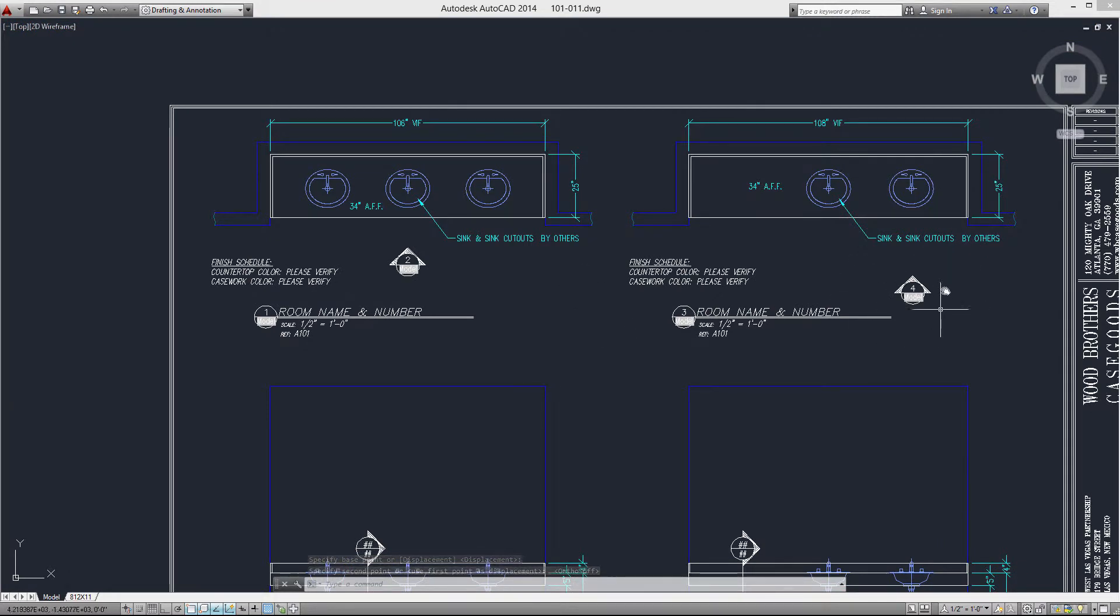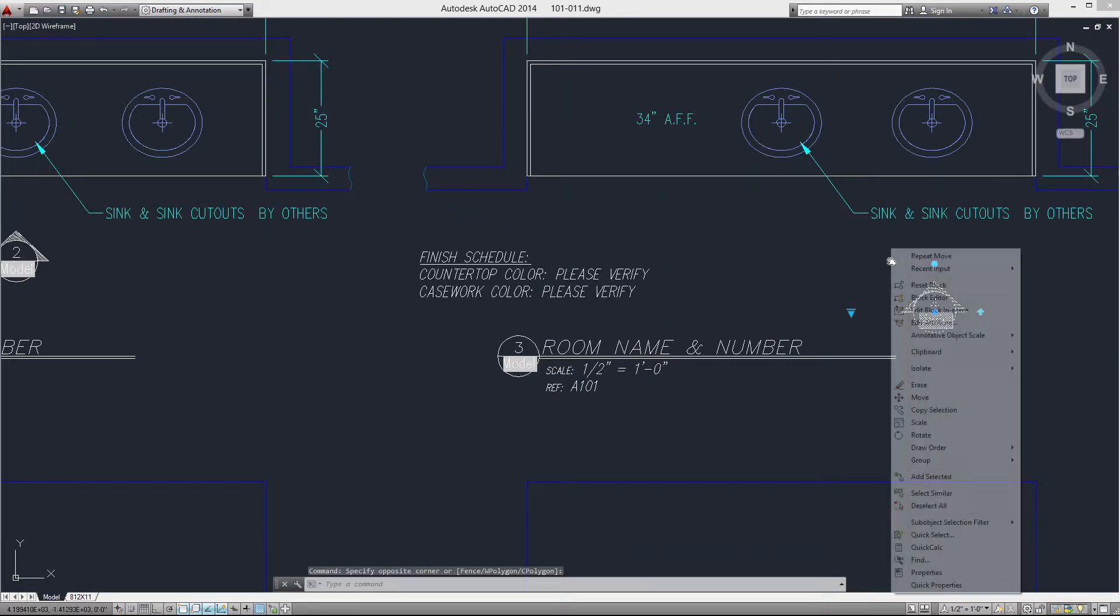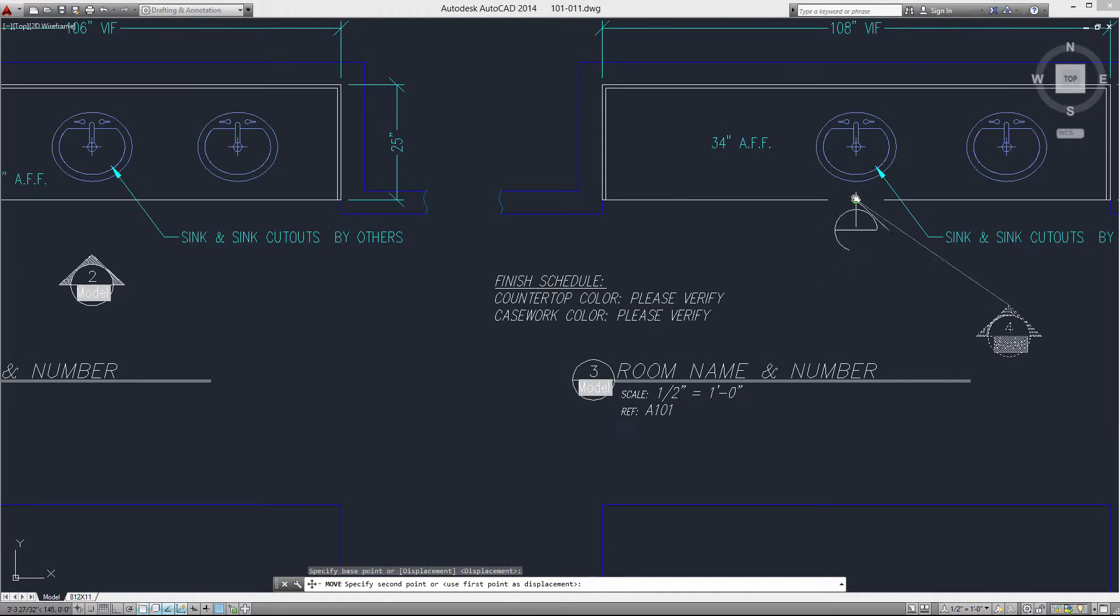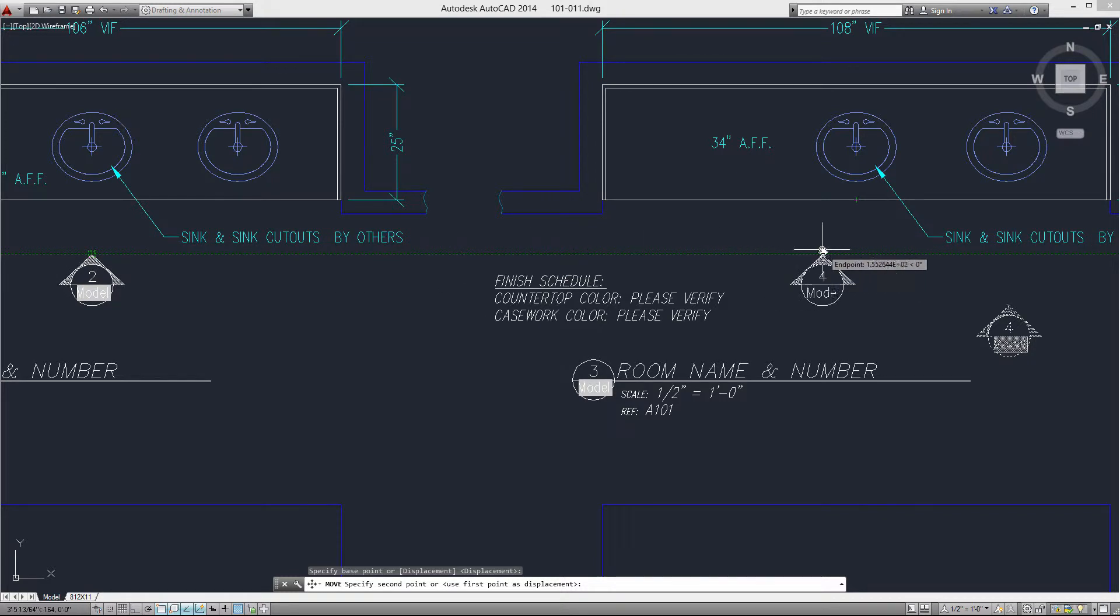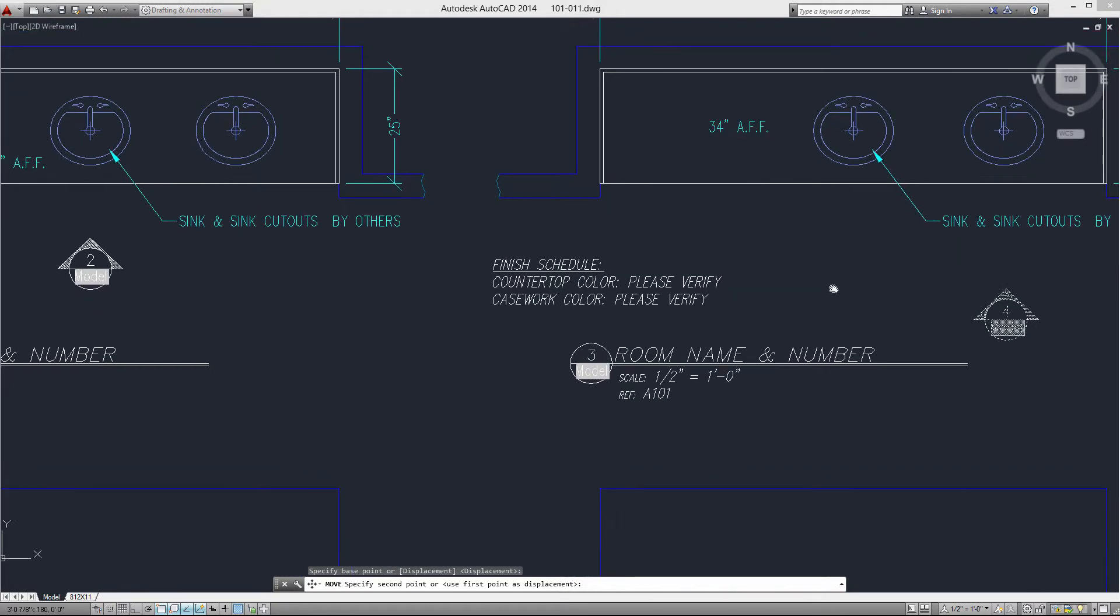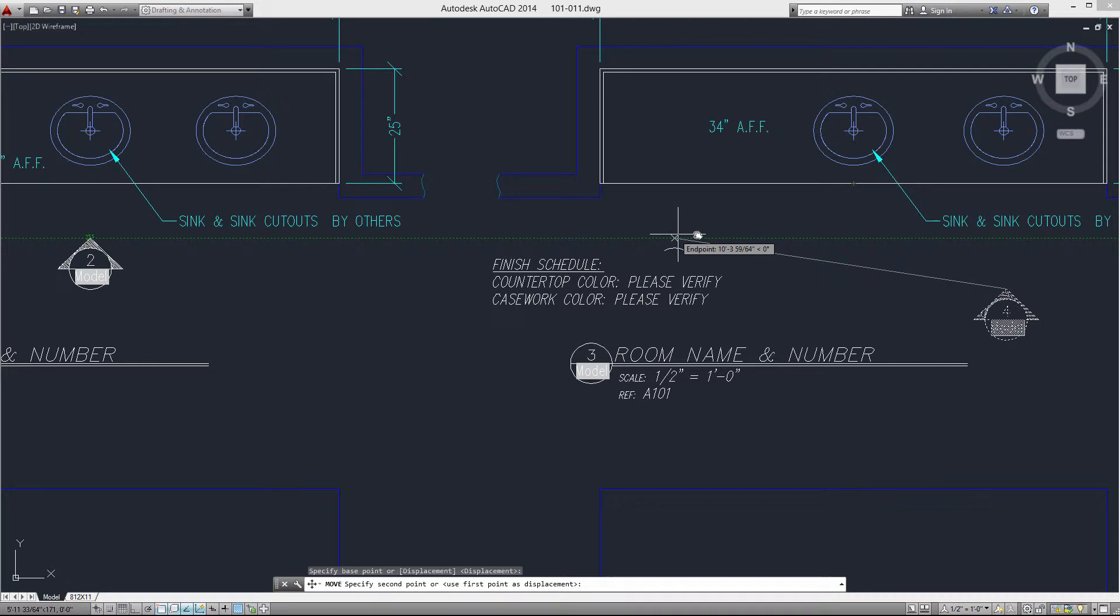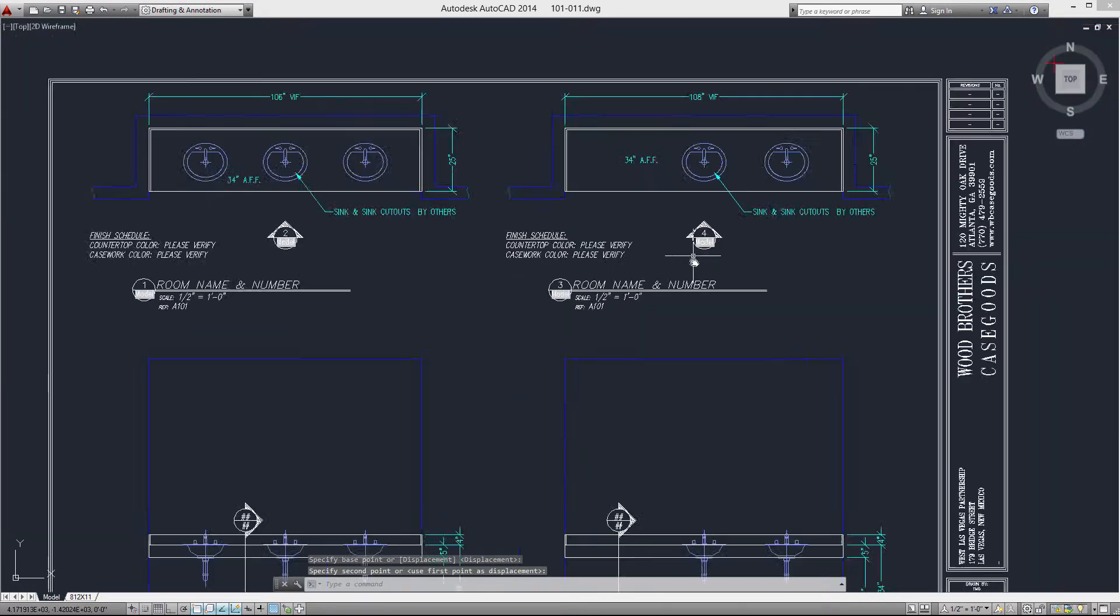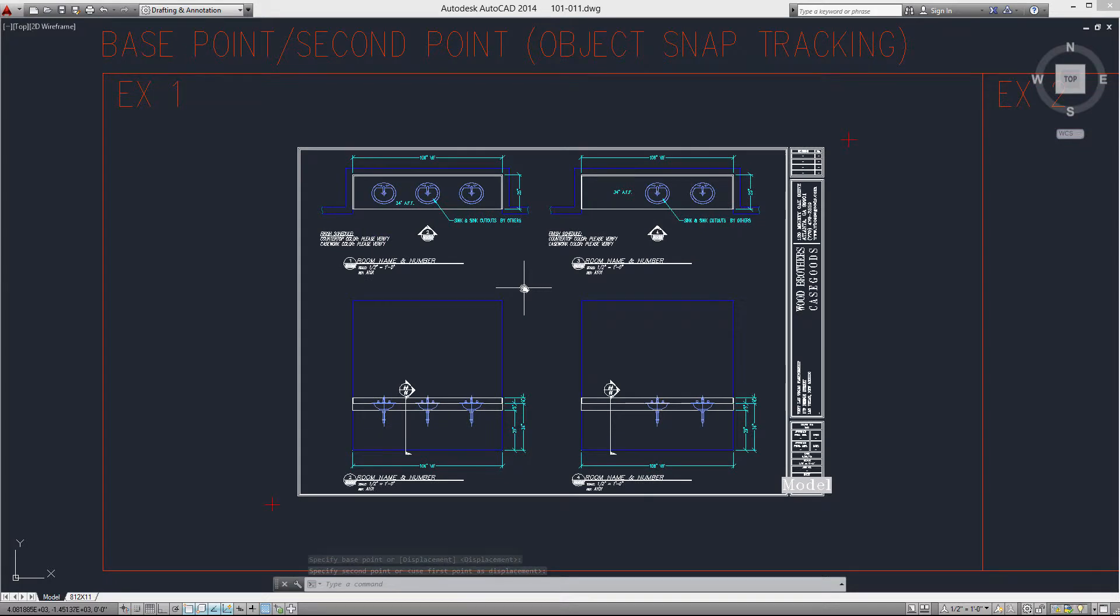Now this next elevation marker I want to move, but I want to position it not only relative to the center of my countertop, but I also want it in alignment with the other marker. So do you see what I just did there? Now I have two sets of object tracking lines. Let me do it again. So I'm going to get this tracking line off the center of the countertop and I'm going to get this tracking line off the other elevation callout. And now we have both. I'm going to click and now that's in alignment with both of those.